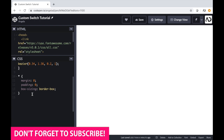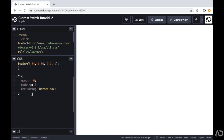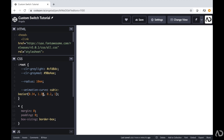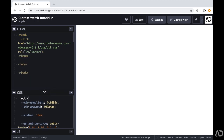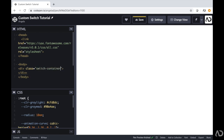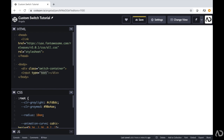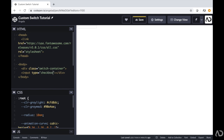So initially, I'm going to write all the HTML code, and then I'm going to add all the styling and animation within CSS. So I'm going into the body tag, and within the body tag, first I'm going to set a div with a class of switch container — this will contain the entire element. Then I'm going to set an input with the type of checkbox, and I'm going to set the ID of this to switch.